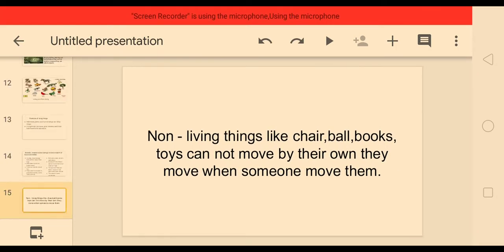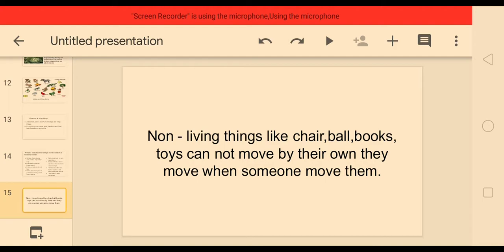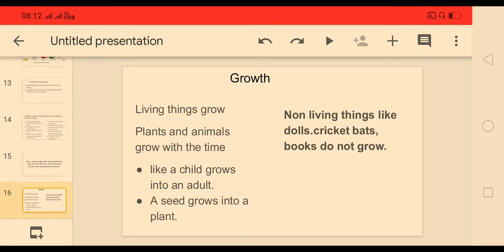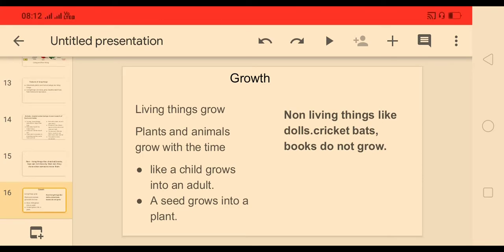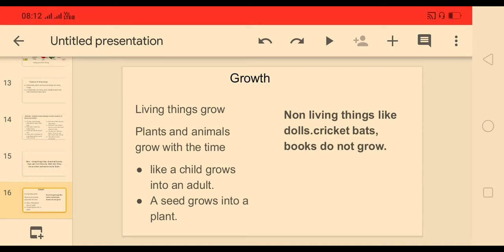Non-living things like chairs, balls, books, and toys cannot move on their own — they can only move when someone moves them. Growth is also a feature of living things. Plants and animals grow with time — a child grows into an adult, and a seed grows into a plant. But non-living things like dolls, cricket bats, and books do not grow.